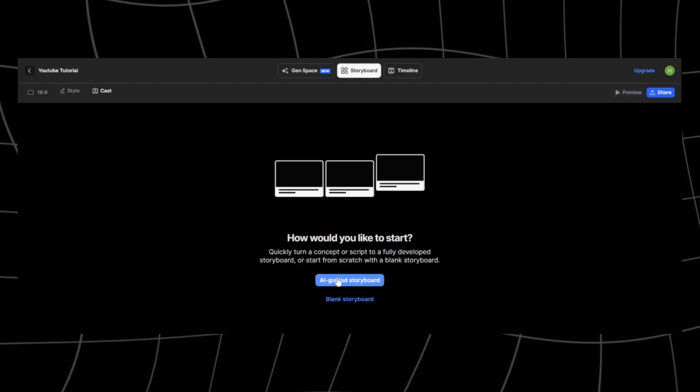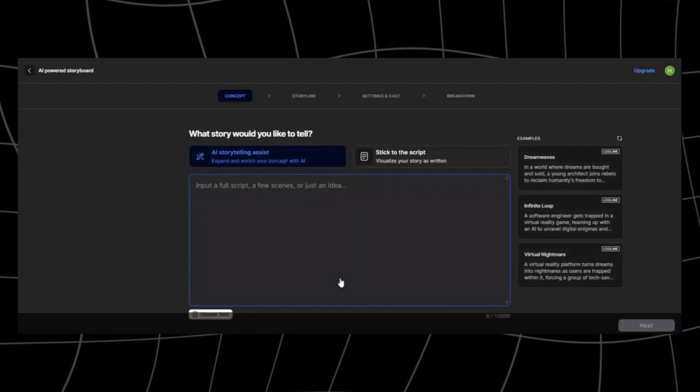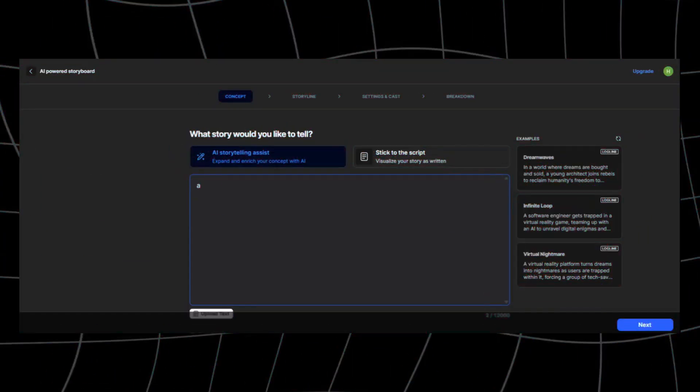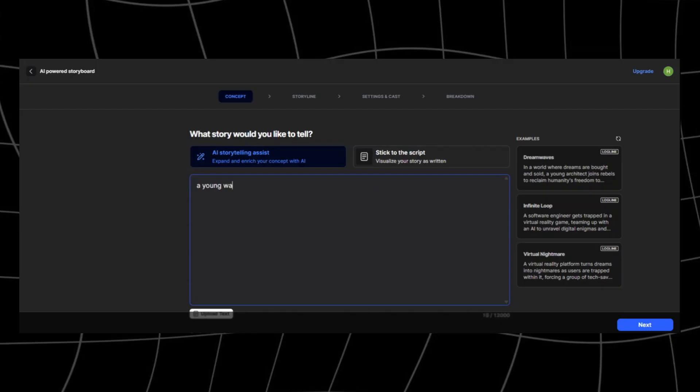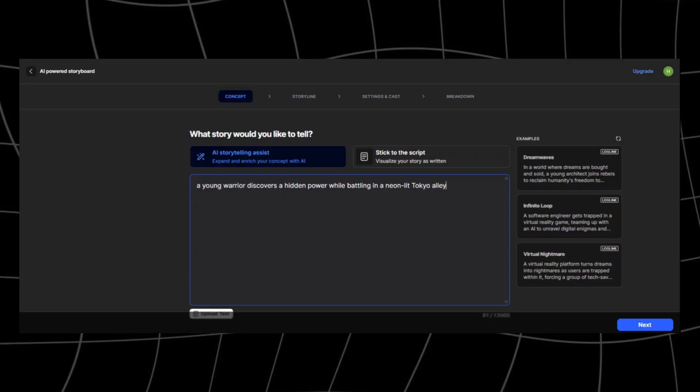Here we have the script editor. This is where your story comes to life. You can type in your own script, paste one you've already written, or even just start with a short idea and let LTX Studio expand it into a full cinematic script for you. For example, I'll type, a young warrior discovers a hidden power while battling in a neon-lit Tokyo alley. In seconds, LTX transforms that into a complete manga-style scene with detailed action, atmosphere, and even character interactions.